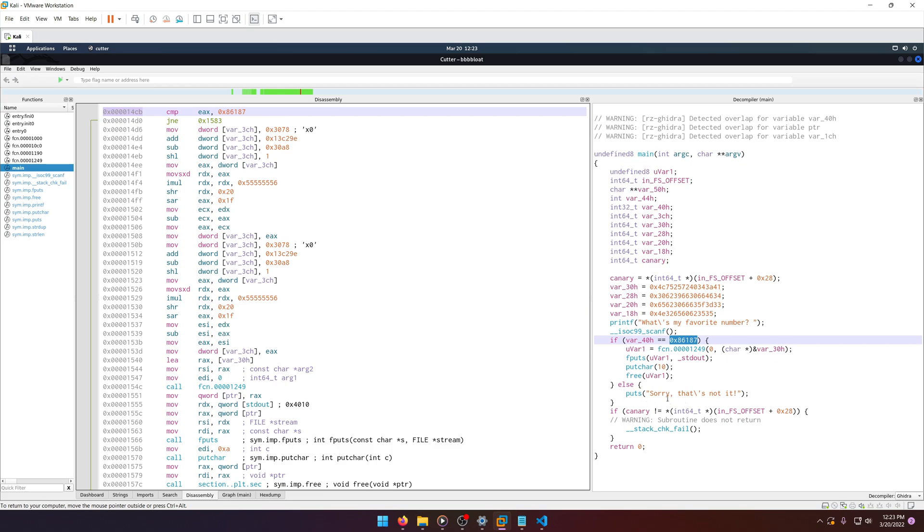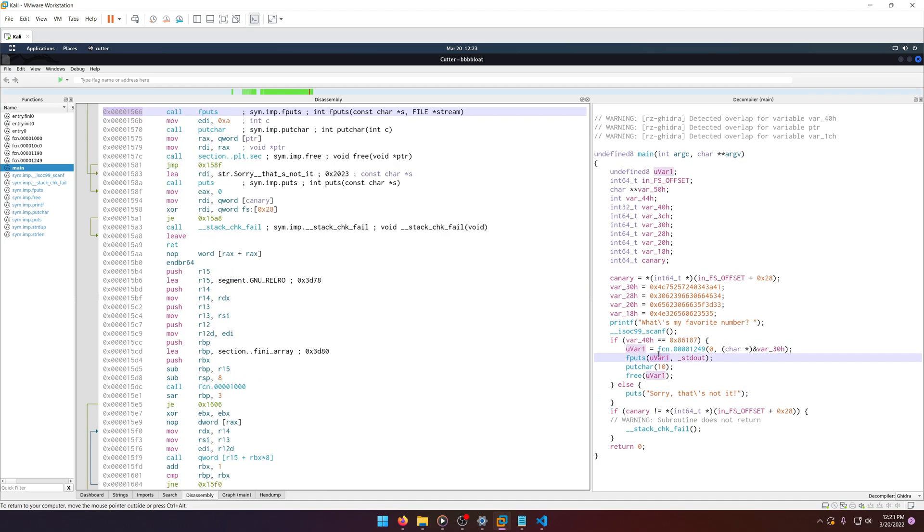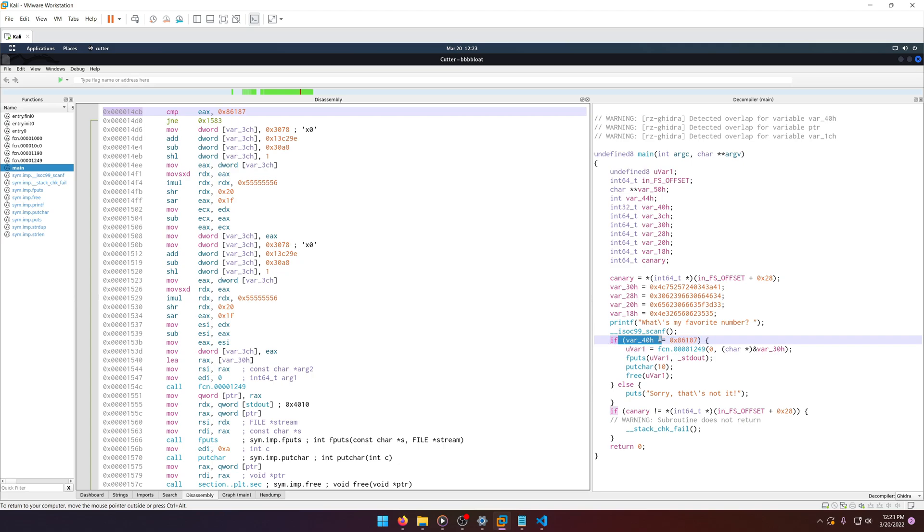Else, sorry, that's not it. So we can tell that this if condition is checking our number, because anything else you type in would give this message. So we can assume that this var_48 here is our user input.